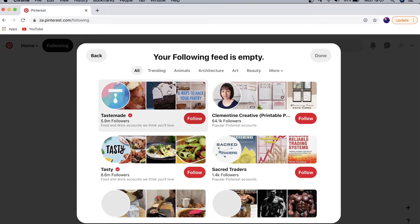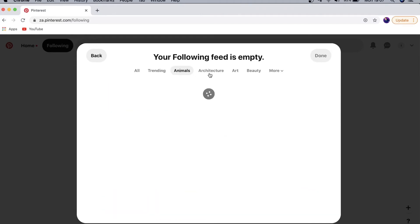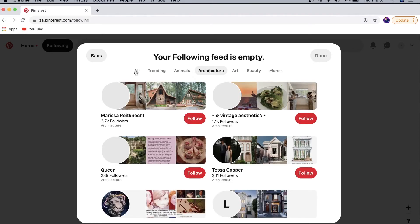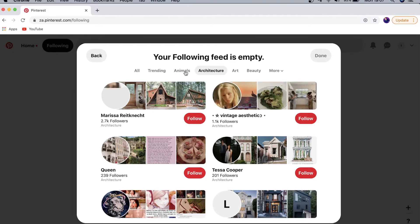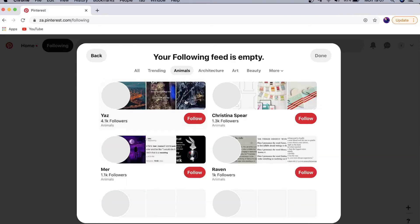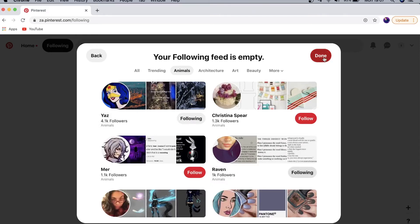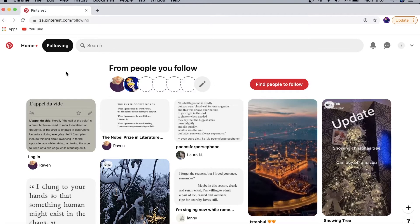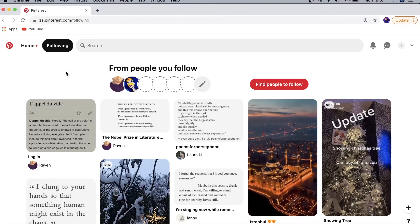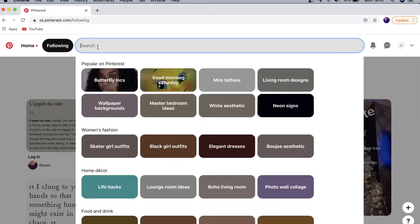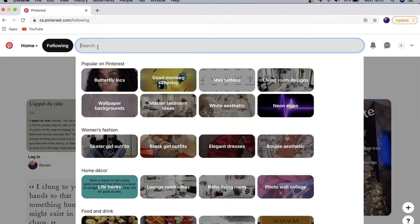You can follow people by searching the trending section and searching by different categories to find users to follow. Since I don't want my account to be completely empty, I'll click on the category Animals and follow a couple of people. Then I'll tap Done, and underneath your Following tab it will show you all the pins from the people you follow. Next to that is a search bar where you can search for pretty much anything.